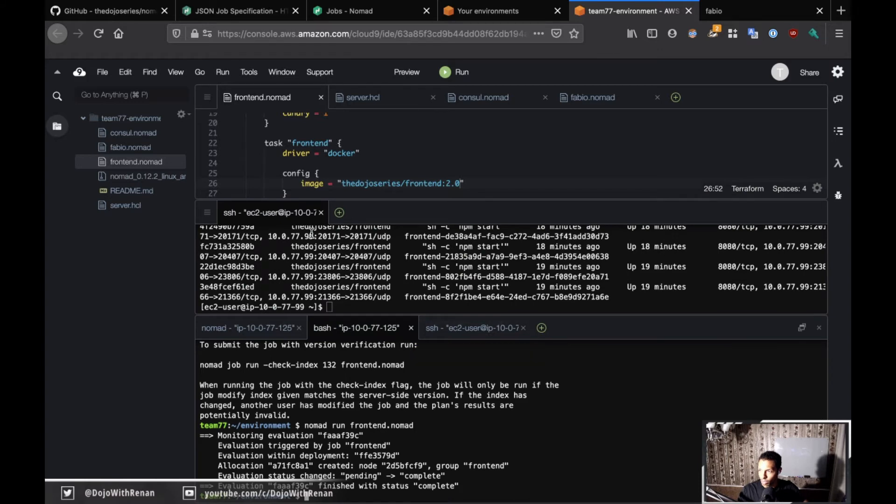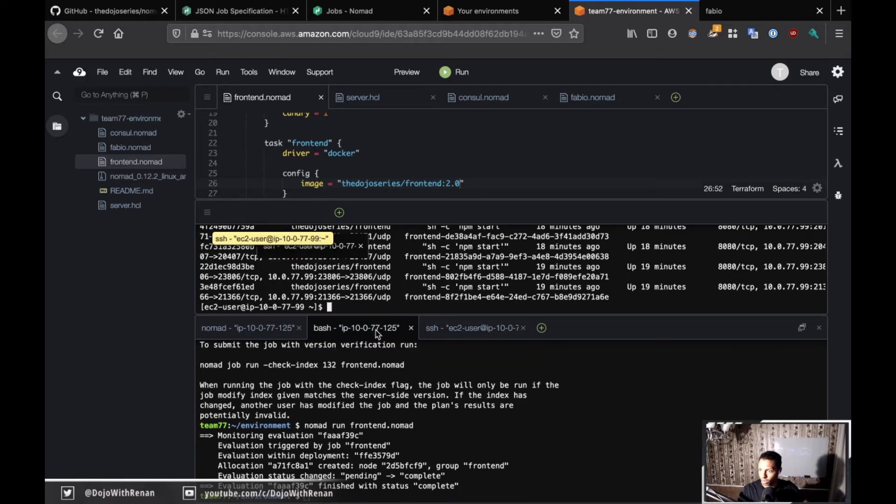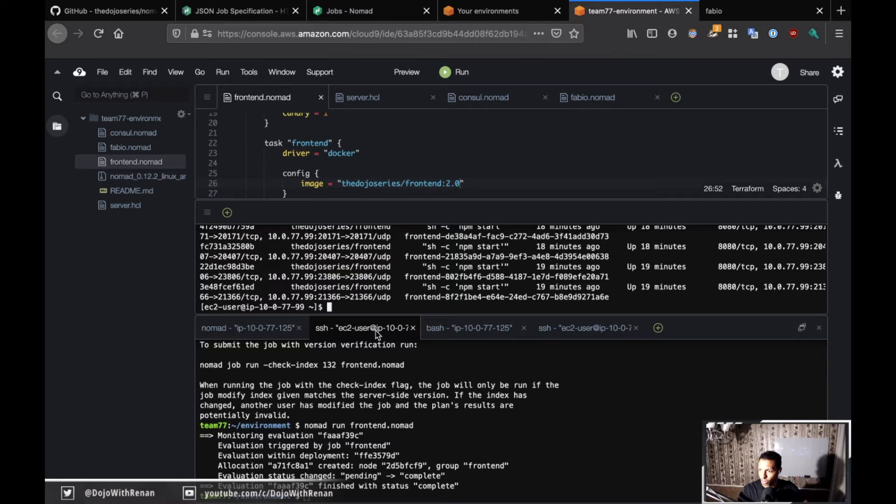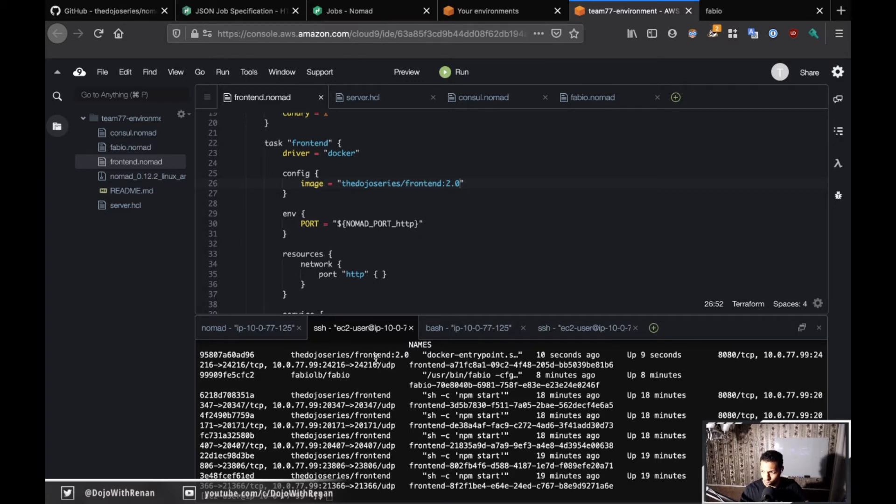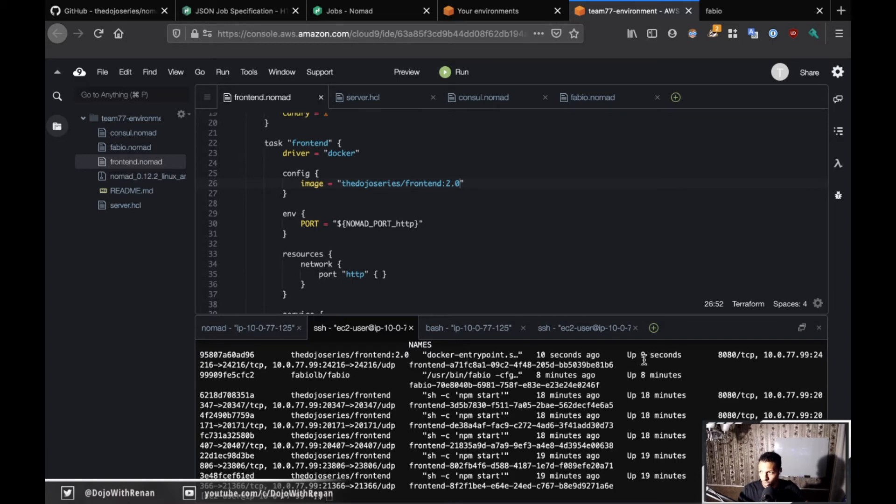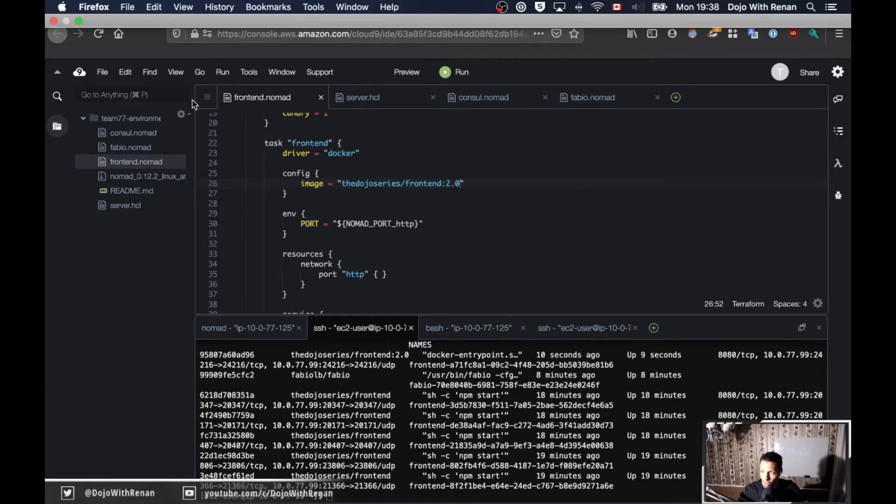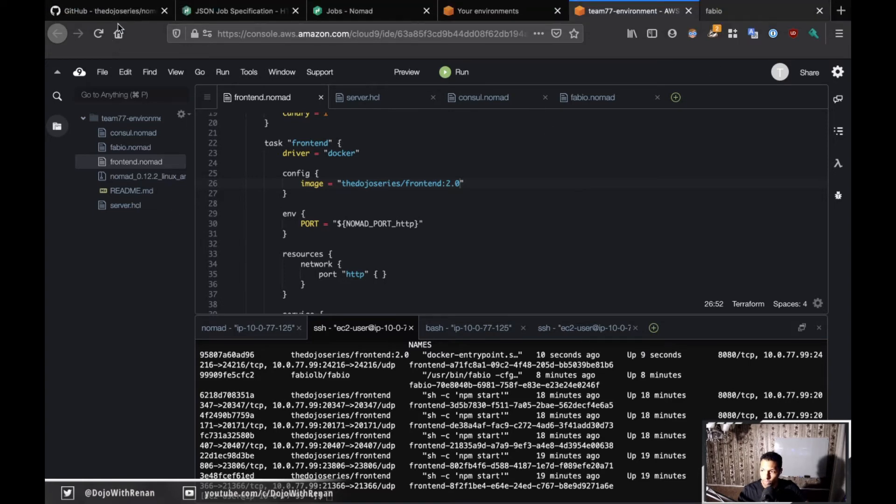Here, yeah, here at the top, let me bring this up. I think you can see, right here at the top you have dojo series slash frontend 2.0 and it's running for five seconds ago, probably more at this point. That means we have the 2.0 version running.